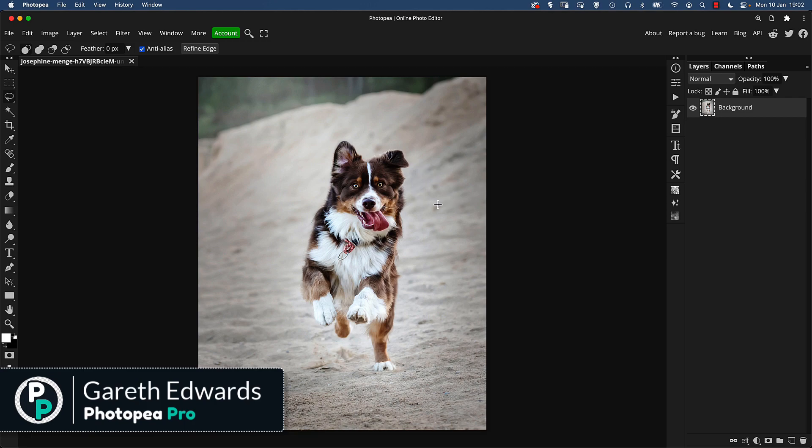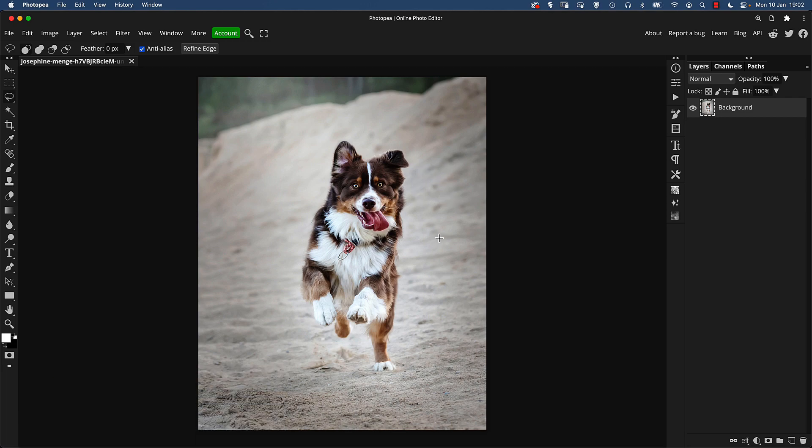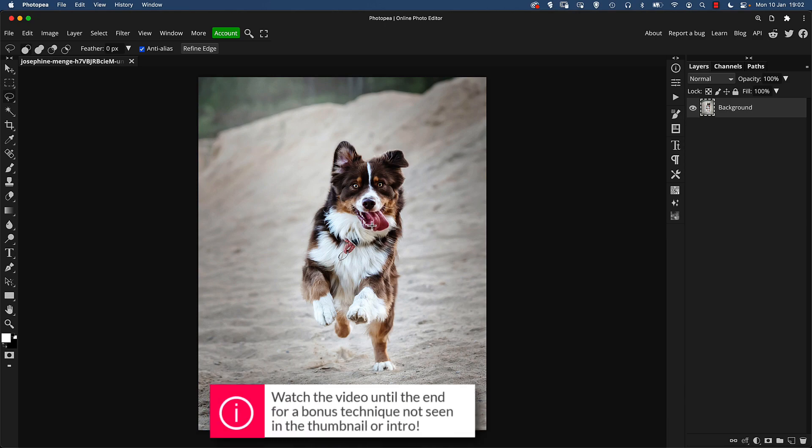So as you can see here we've got a fantastic image of a dog running across some sand and this is a really nice shot but we're going to make it a bit more iconic and just a lot more eye-catching.